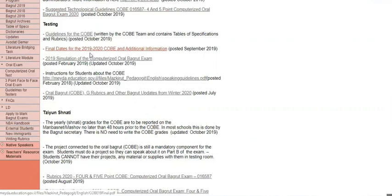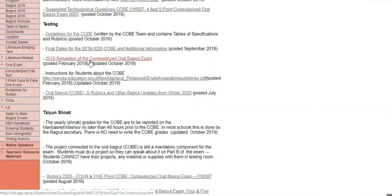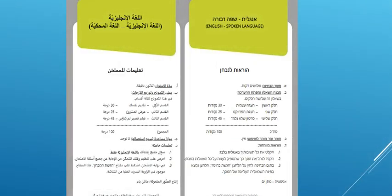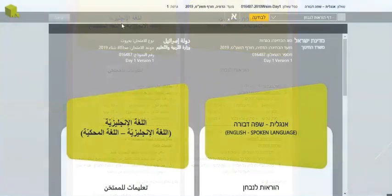The next important link begins with 2019, which is a simulation of the computerized oral Bagrut exam, which I will briefly show you. If you click on that, you will go directly to last year's simulation from December. Here is the front page of the exam.